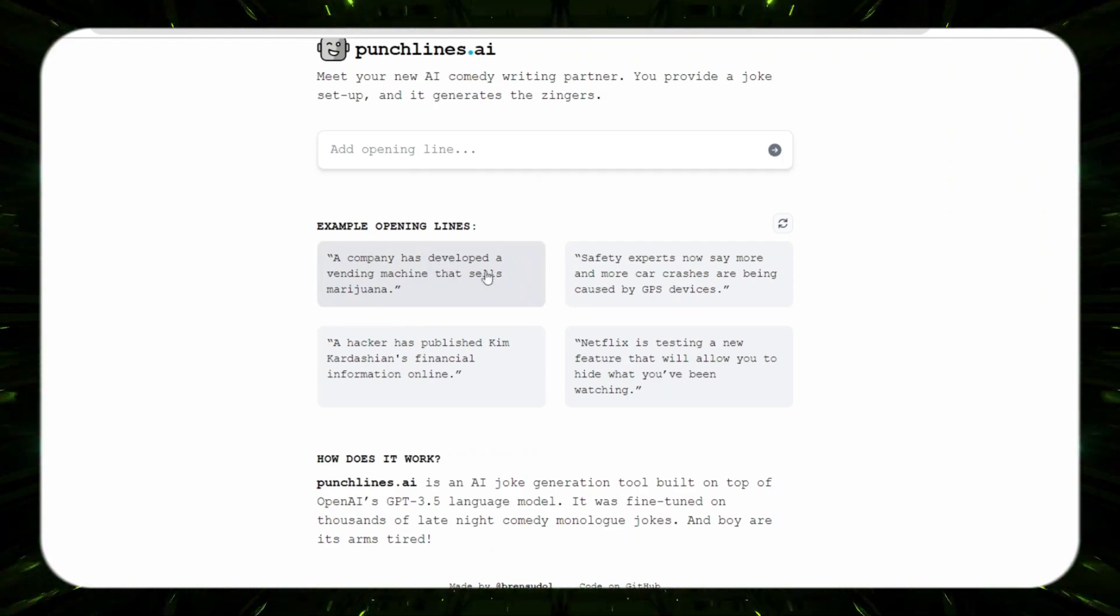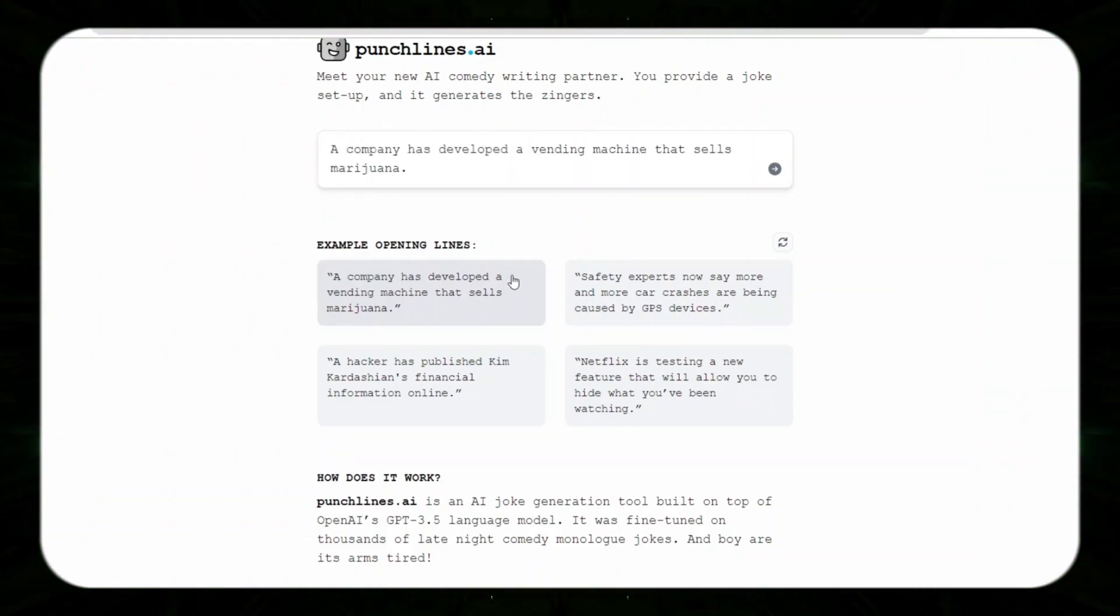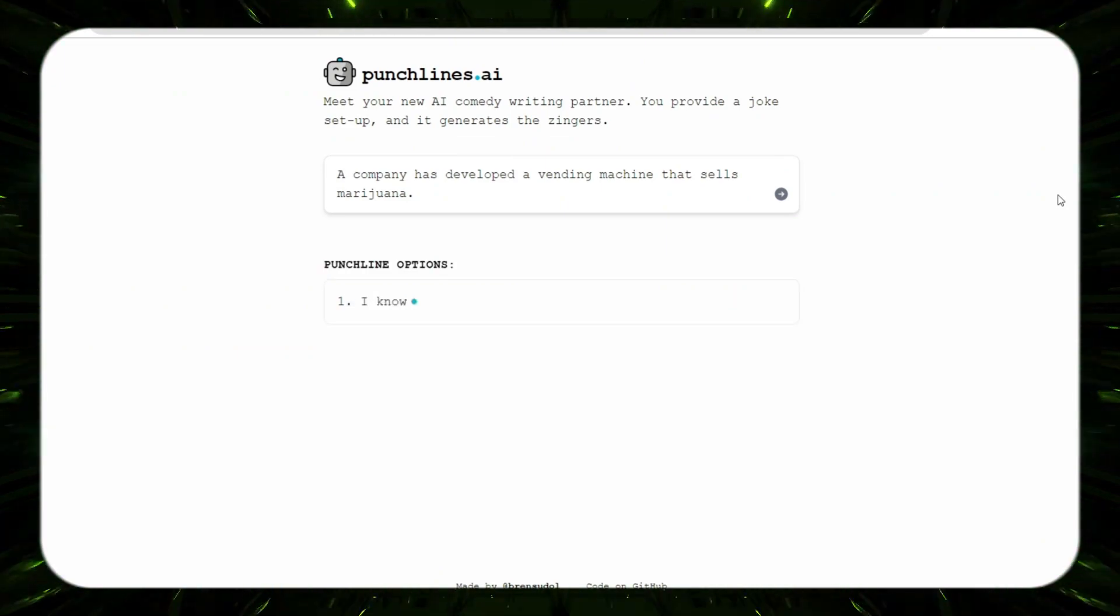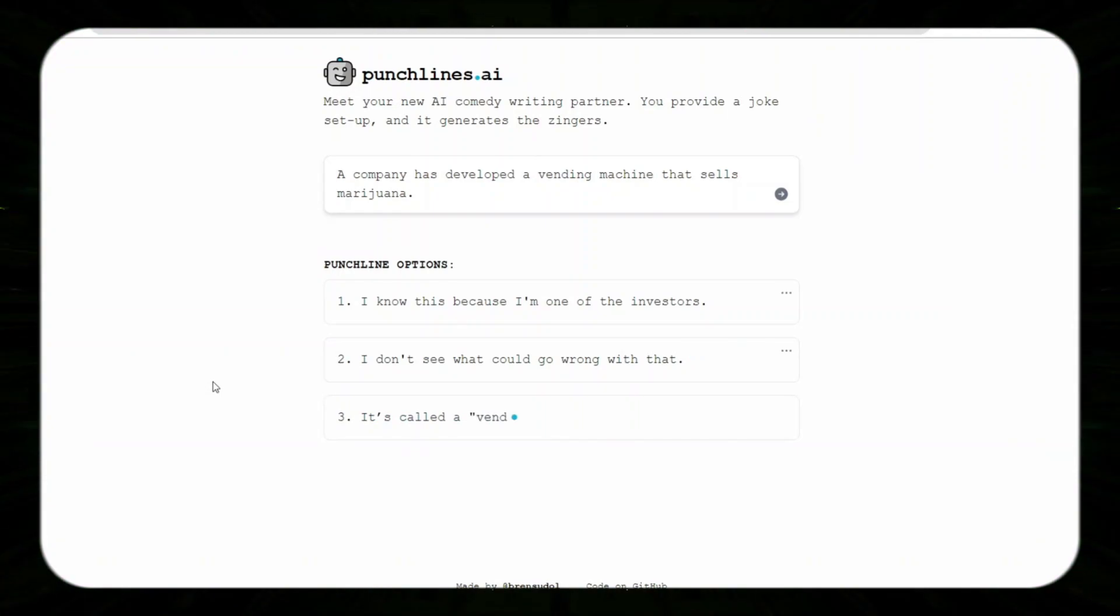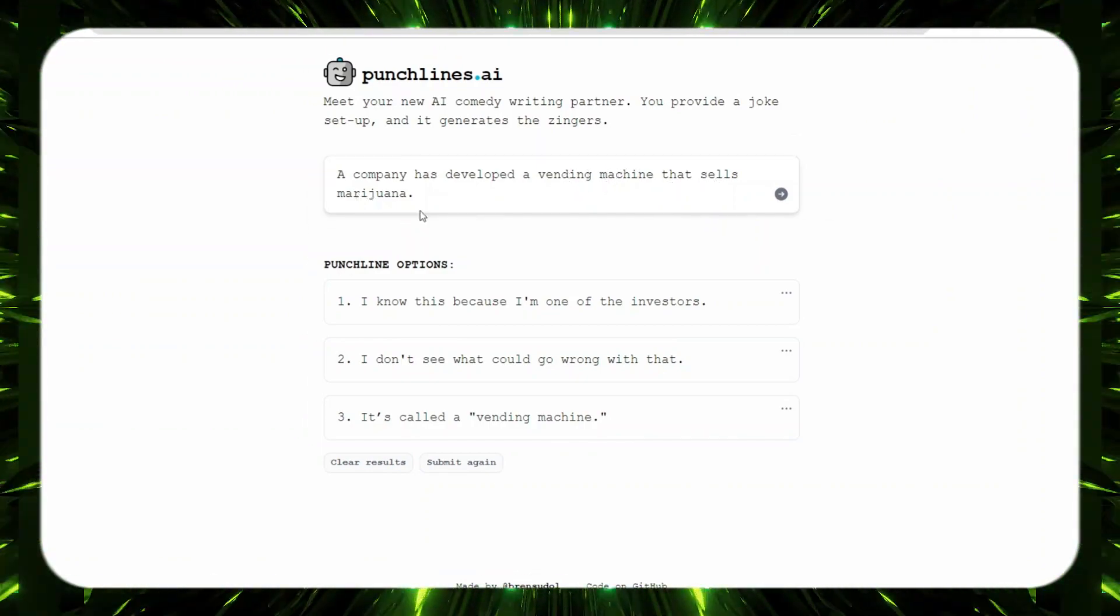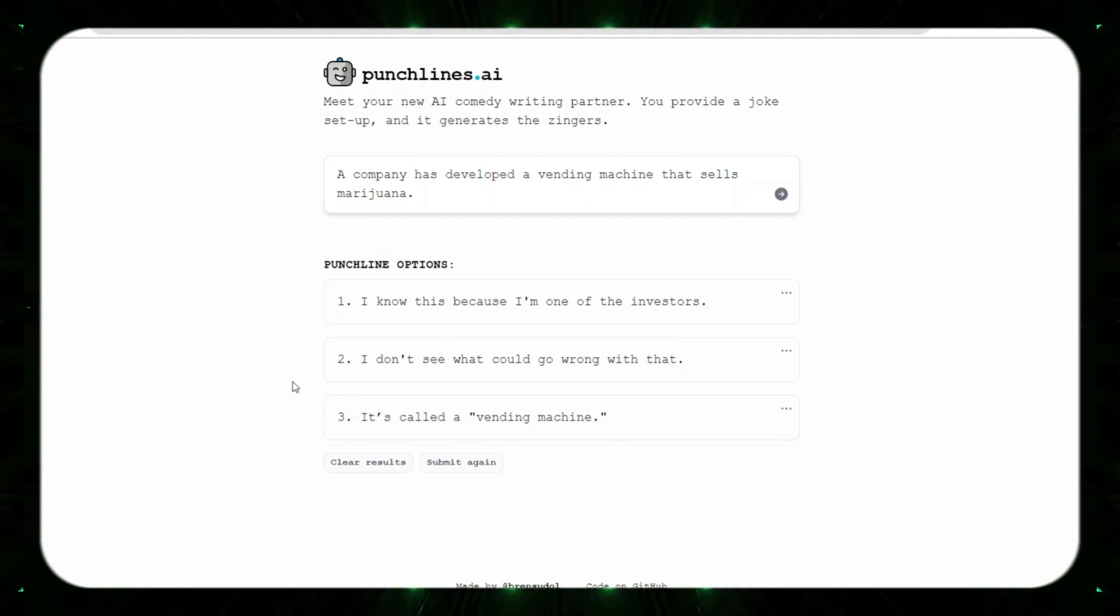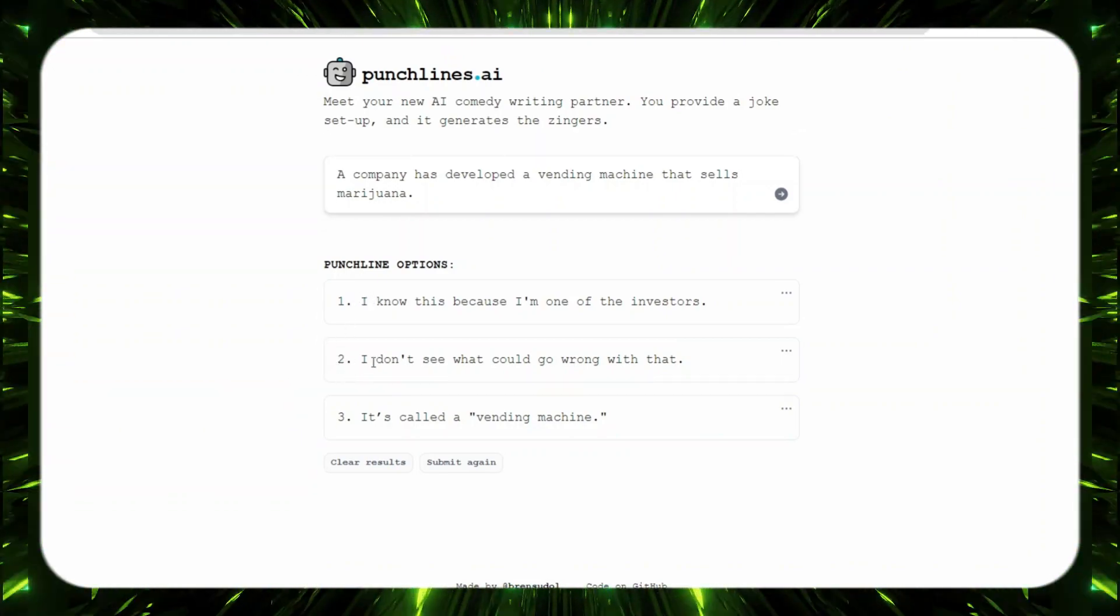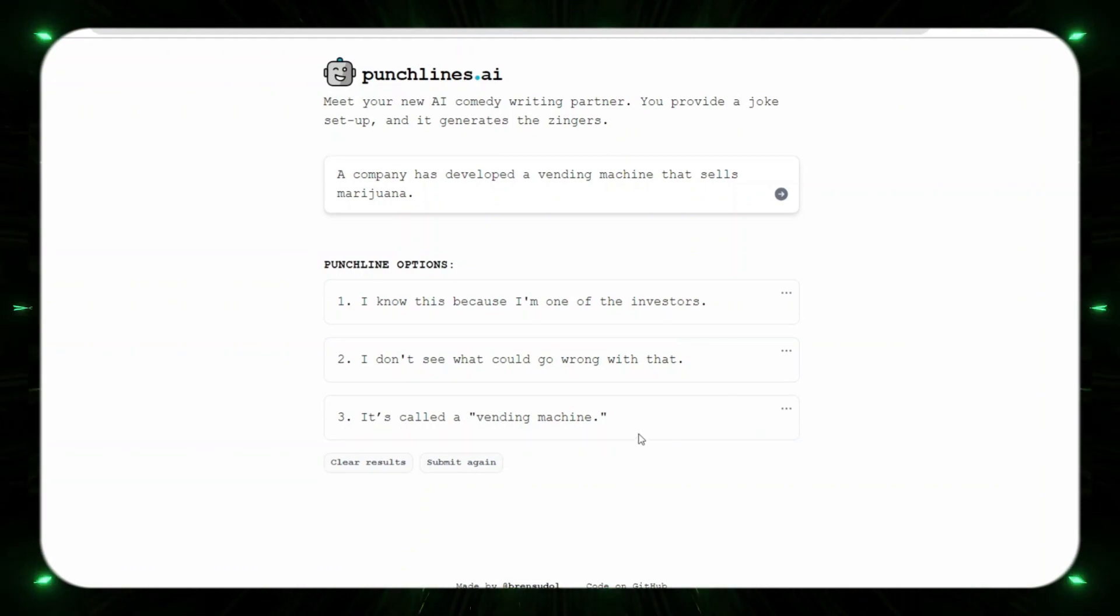Here are a couple of examples right here they provide you with. So it says a company has developed a vending machine that sells marijuana. Let's just go ahead and click it as the example and we'll click the arrow and we'll see what kind of punchline it provides us with. It looks like it's going to give us a couple of different options. It gives us three options of punchlines that we can use. A company has developed a vending machine that sells marijuana, I know this because I'm one of the investors. It's not really that funny, actually. I don't think it's funny at all.